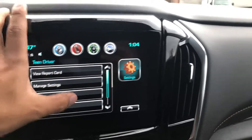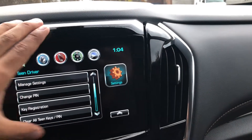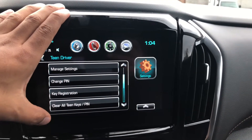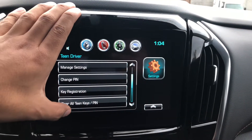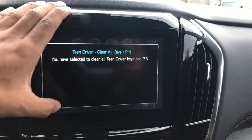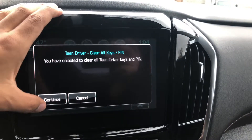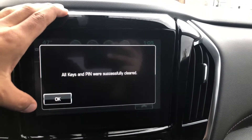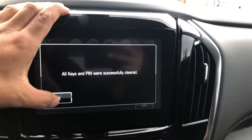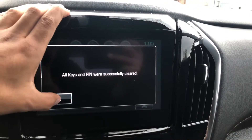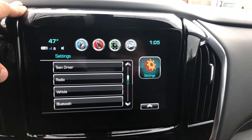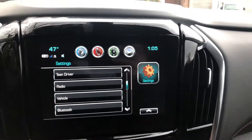You can change the PIN or clear everything out, and that's pretty much it. Thank you for watching.